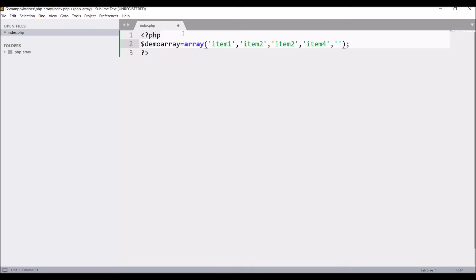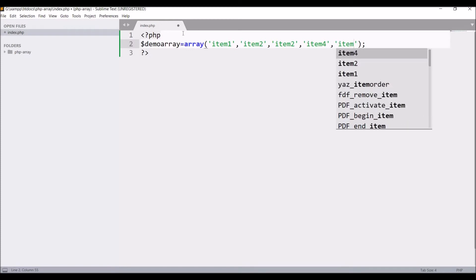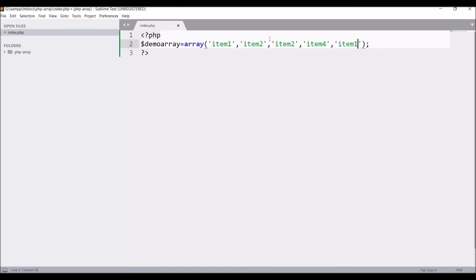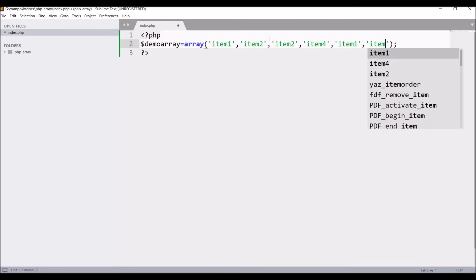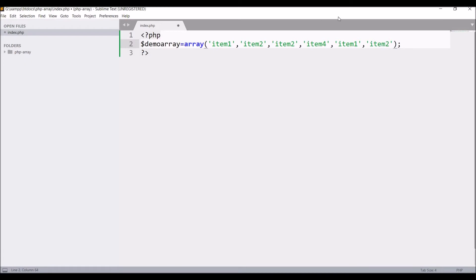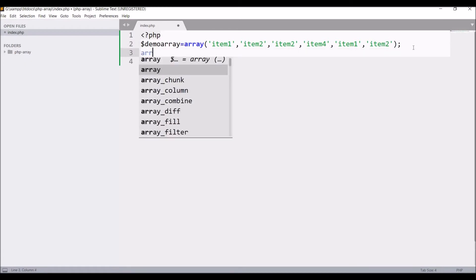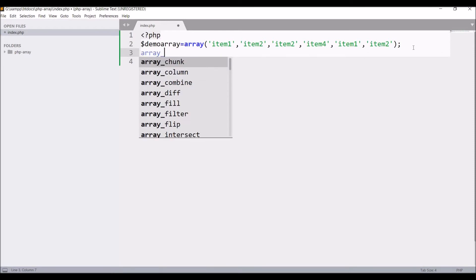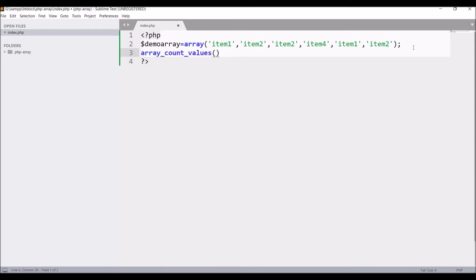Now let's write array_count_values and inside that pass demo array and print this.